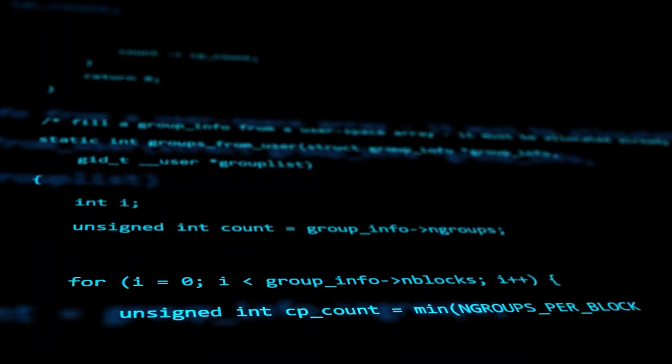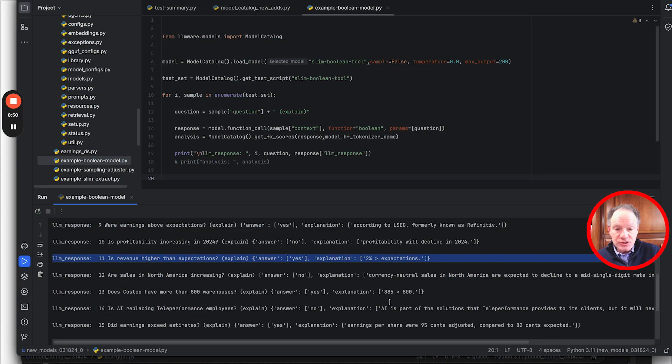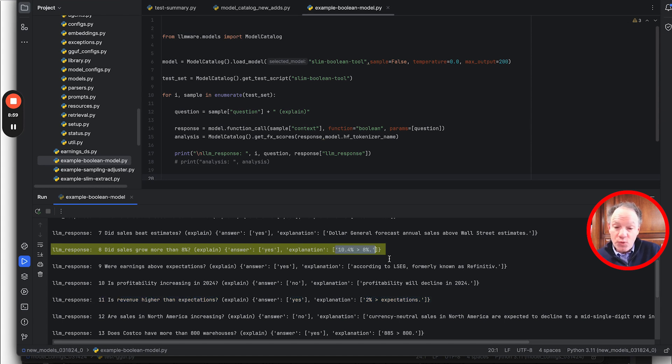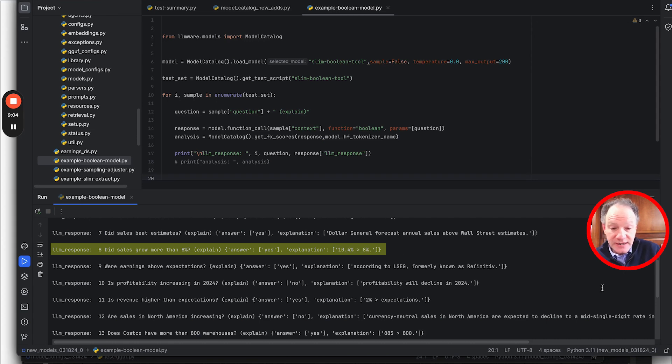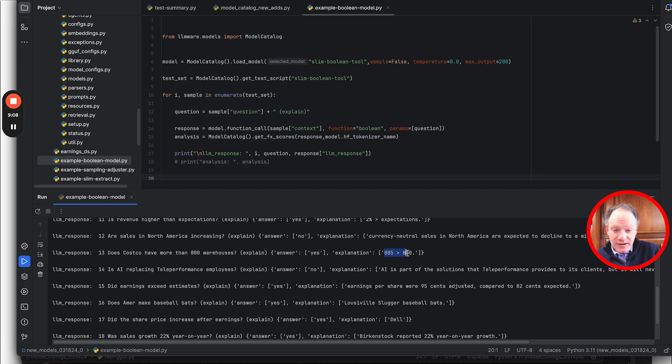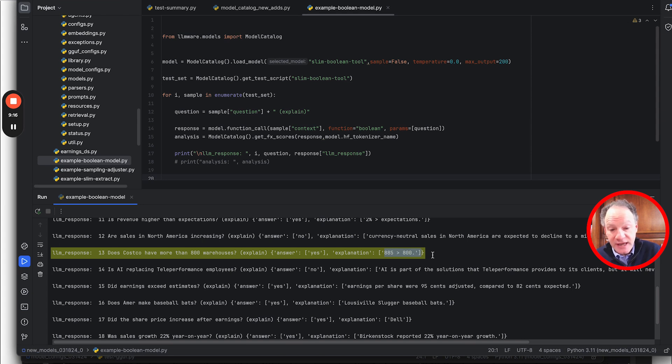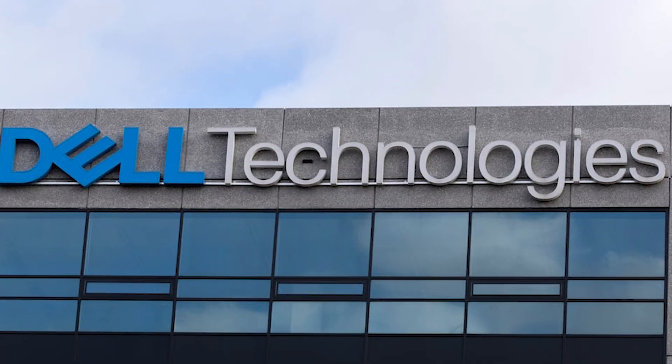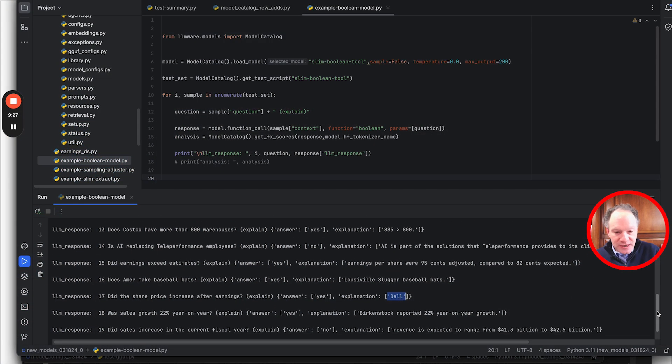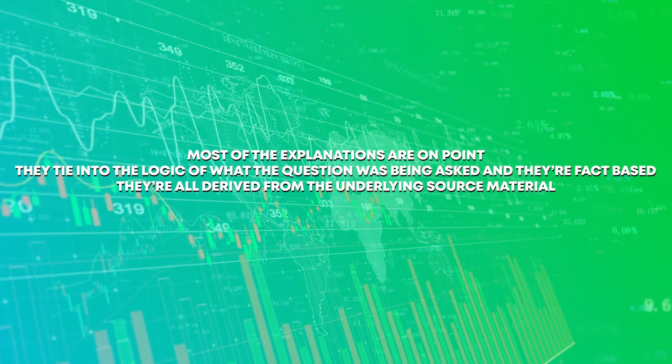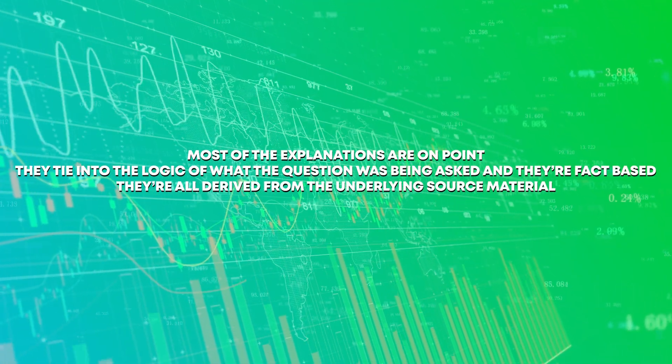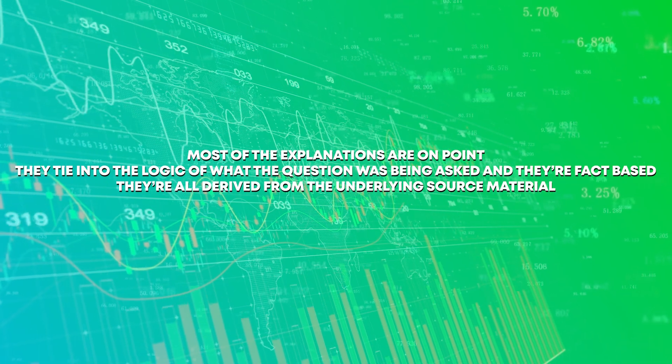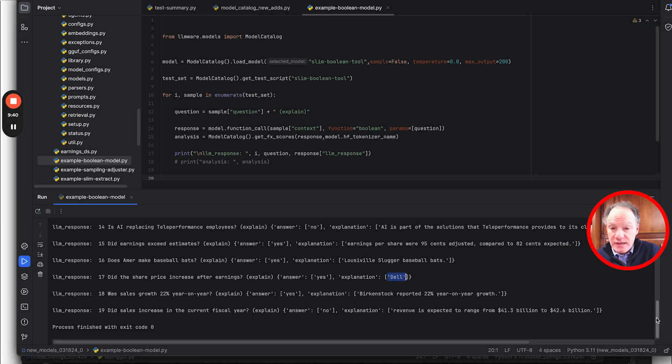I think 80 to 90% I think is what we've seen in our testing as a realistic baseline expectation of how accurate that yes-no classification is going to be. And then in the explanations, they're pretty good. There's some that's sort of cool. Like it's pretty nice that it captured the 10.4% was the sales growth rate, and that in fact that's greater than 8%. That's pretty nice. A couple of these other explanations, the actual answer was 875 is greater than 800, so it got the number wrong of 885.